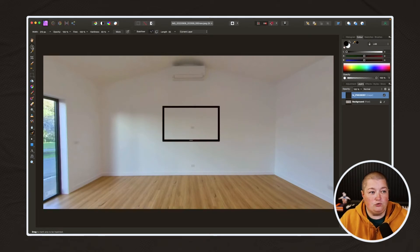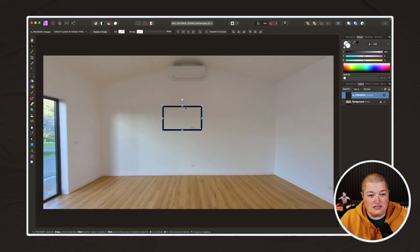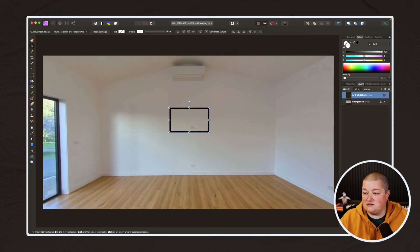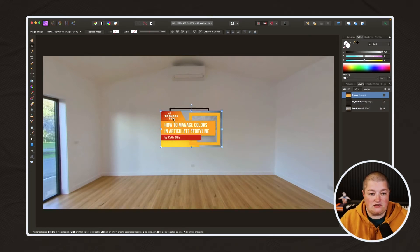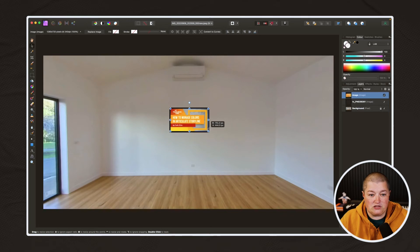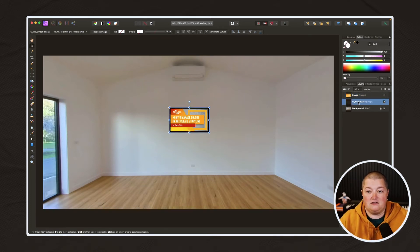I'm going to use the Move tool and resize it so it doesn't look as big. And since it's a transparent PNG, I'm just going to put a thumbnail behind it so it looks like the TV's on. Just like when we're building e-learning, we want to make sure that the TV layer is in the front.